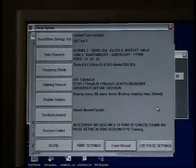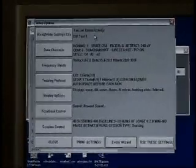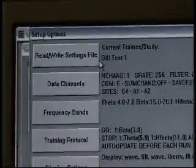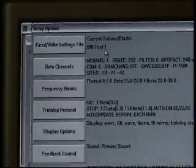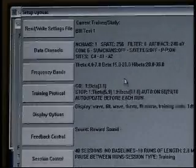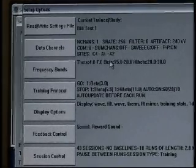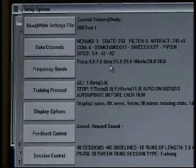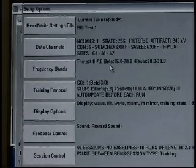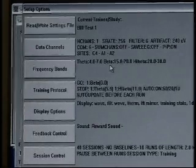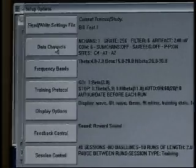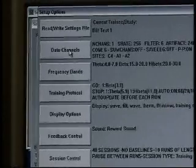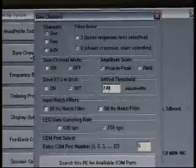We hit OK and we notice a new box appearing called Setup Options. The current trainee study is 'bill test 1', which is the folder we just created, and we see that the settings from alert have now been dumped in there. We're going to go through each of these buttons individually to show you the decisions that you can either leave as the default from the settings file, or change to your liking. We start with Data Channels — we'll come back to Read/Write Settings File later, but Data Channels is our first place to start.